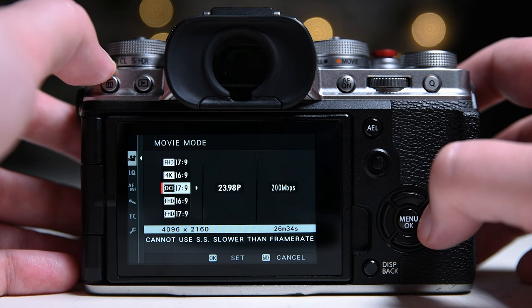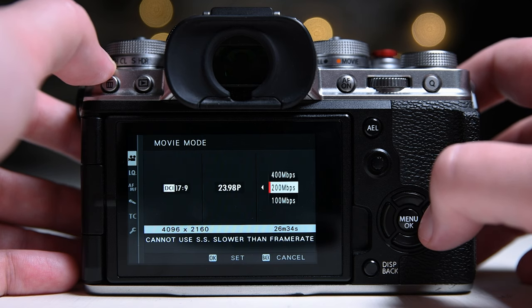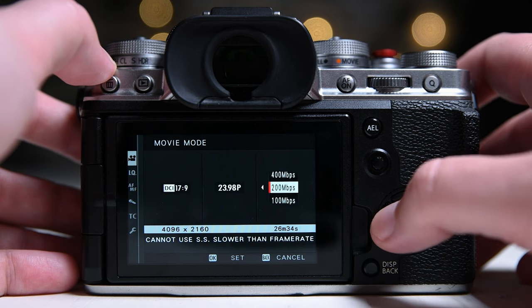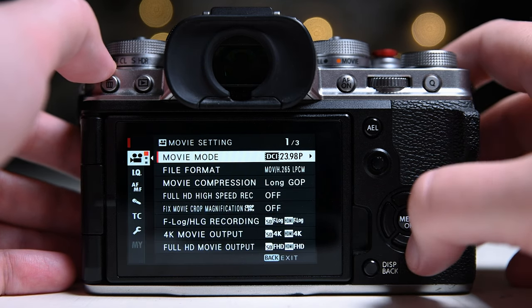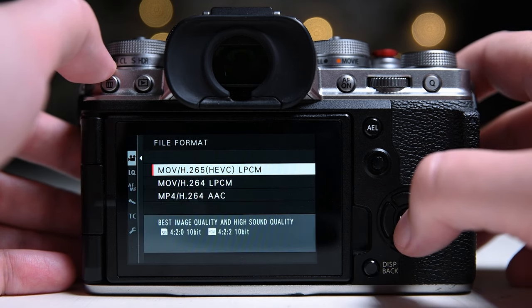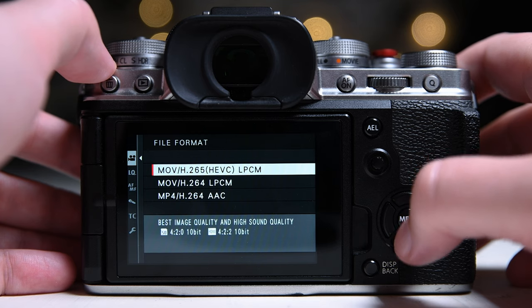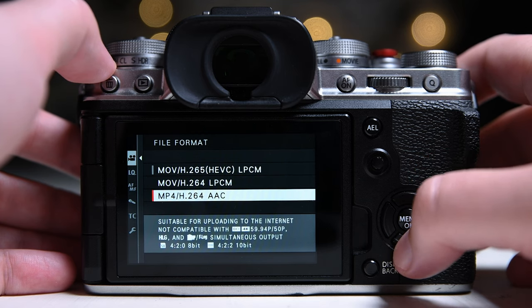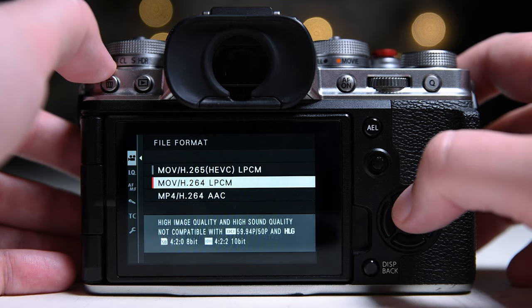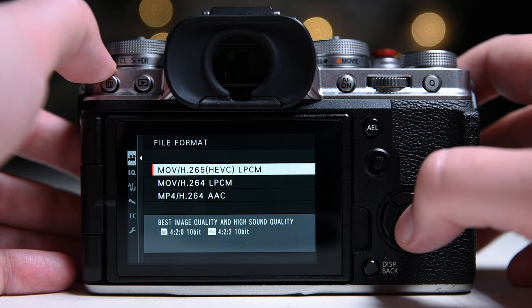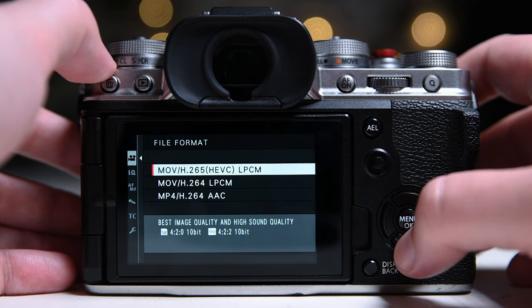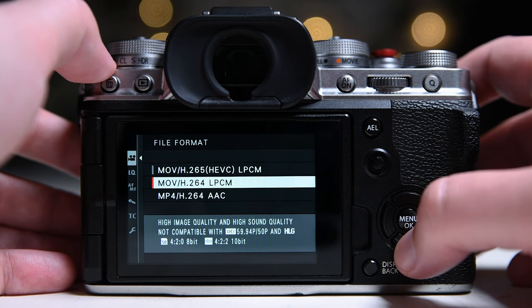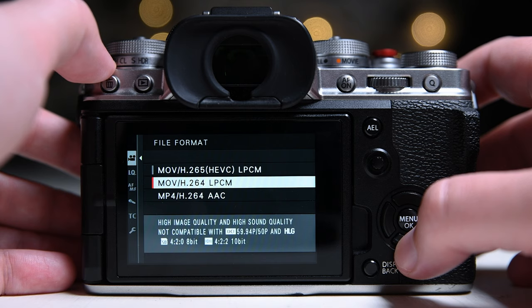I think 200 megabytes has sufficient data. I always use the H.265 codec because it gives you 10-bit color. It is more demanding on your computer but gives you more flexibility in post. It is a great option if you color grade your footage.